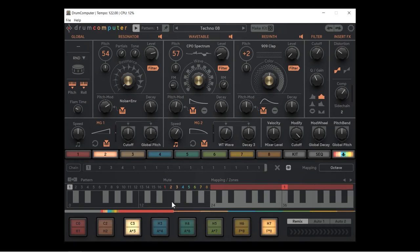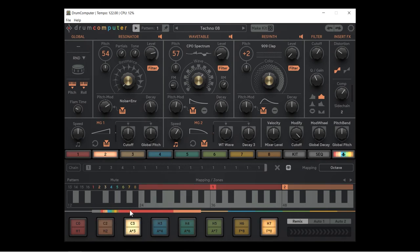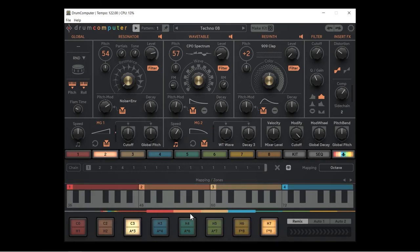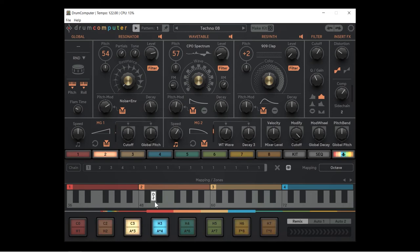Now we have a massive amount of keys in between each note and that means we can really get that pitch and roll feature going. So let's try it again. Very good.